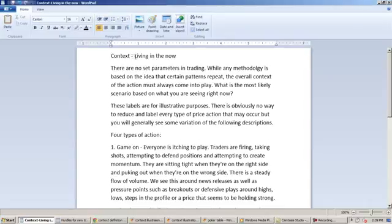So, context, also what I would call living in the now. You always have to be living in the now, right here, right now, whenever you're making trades.